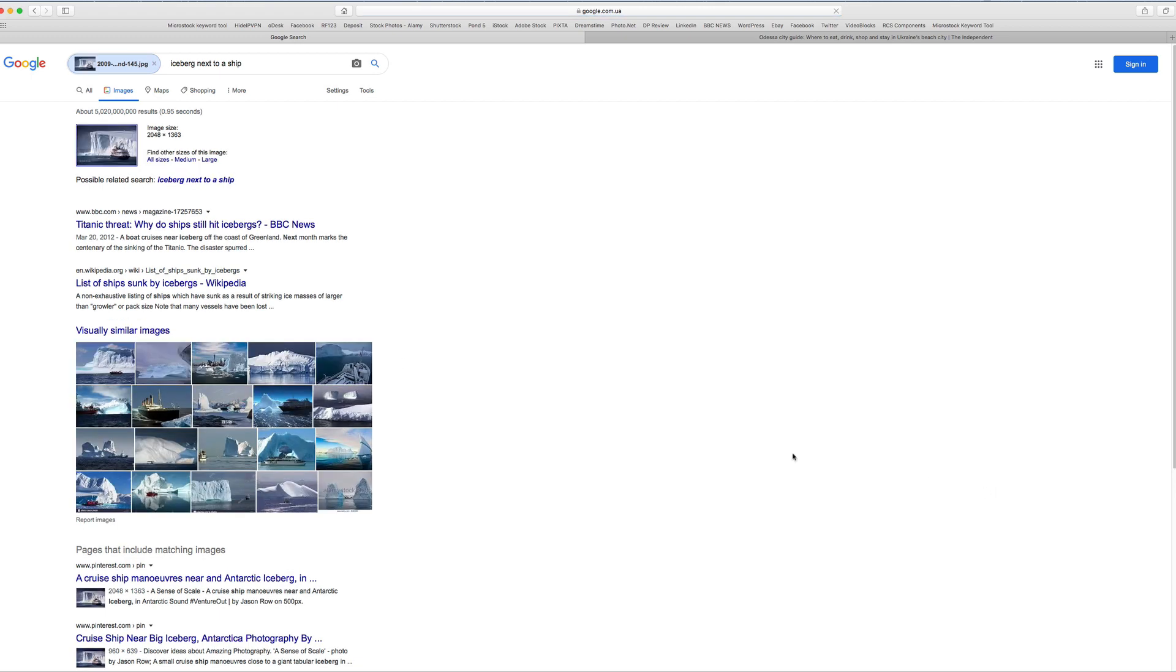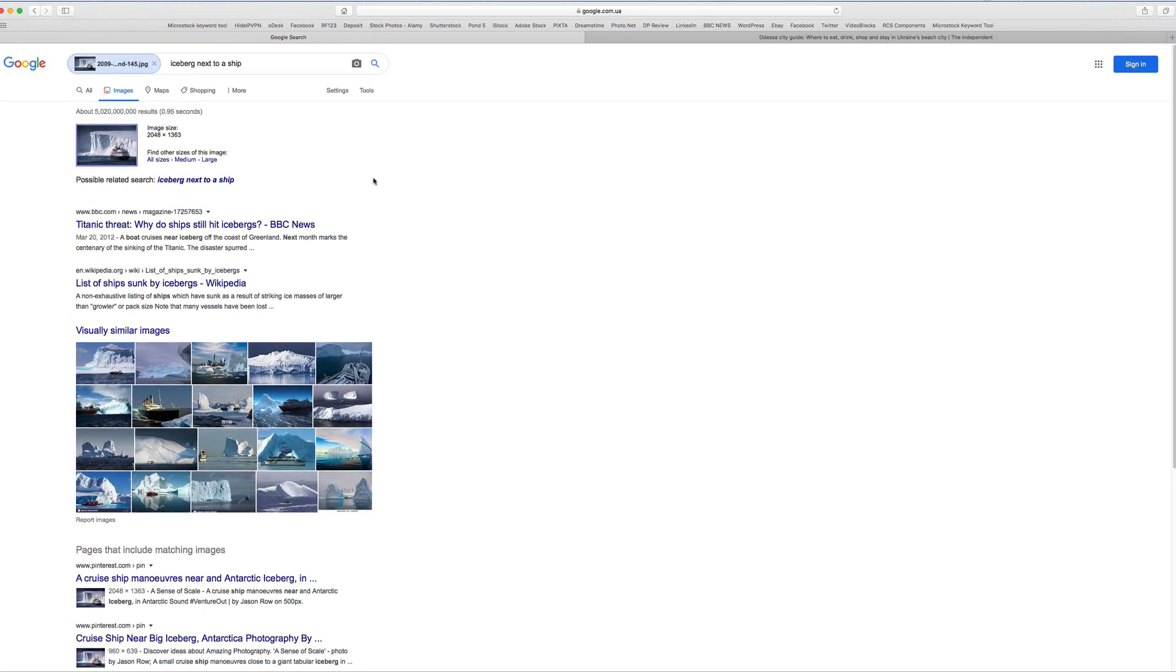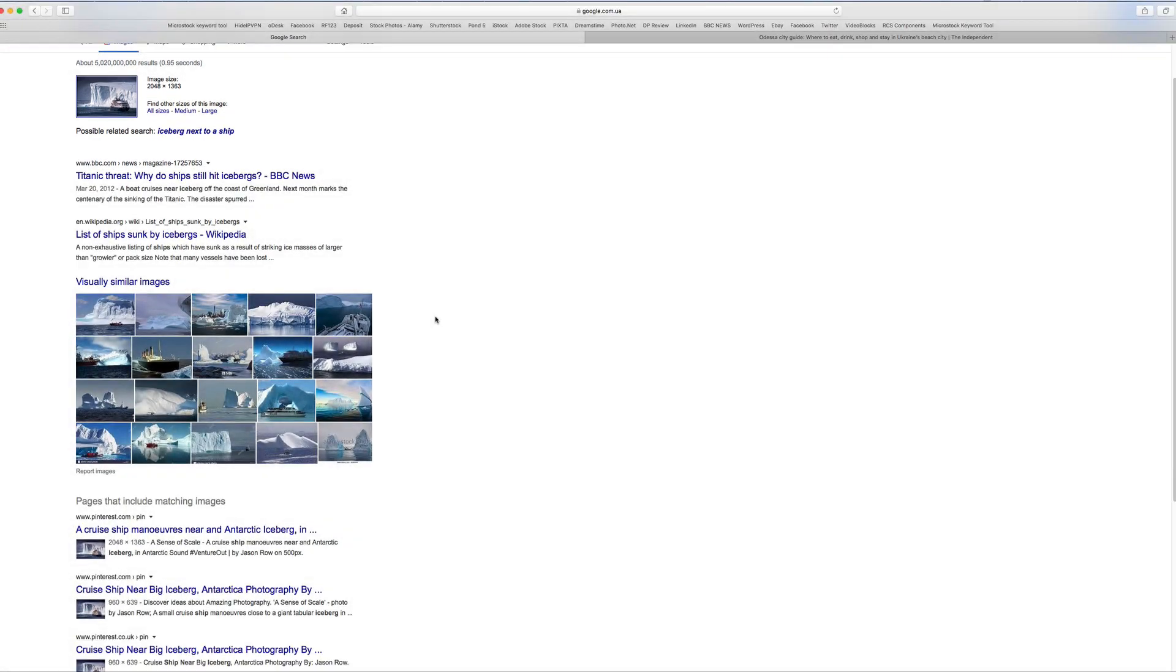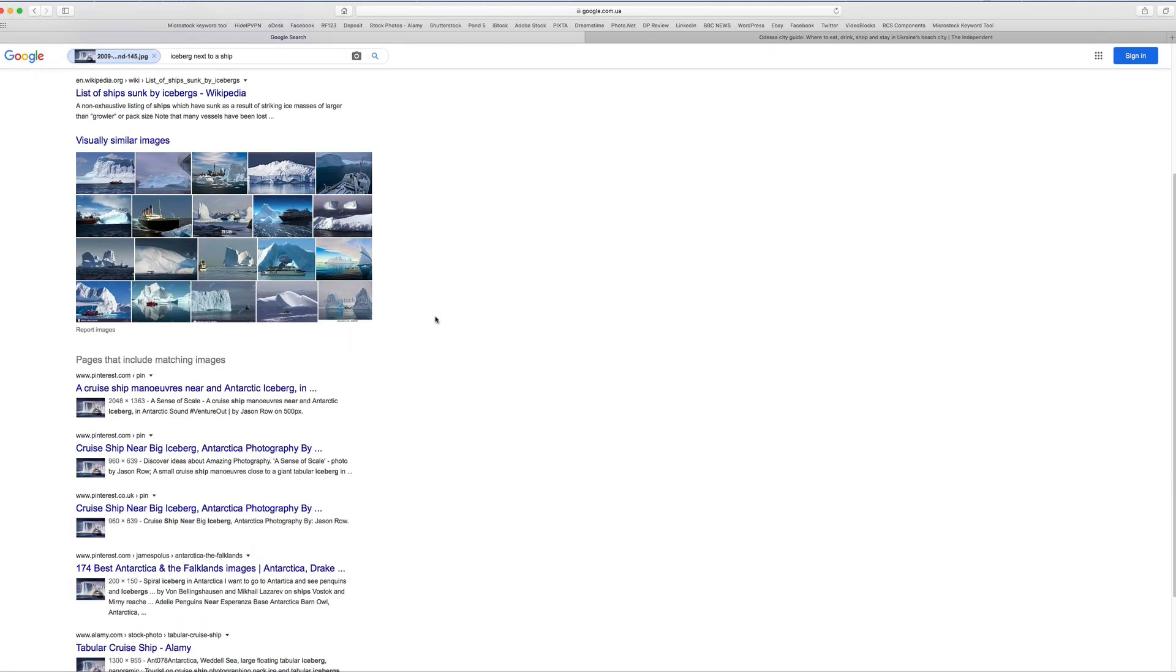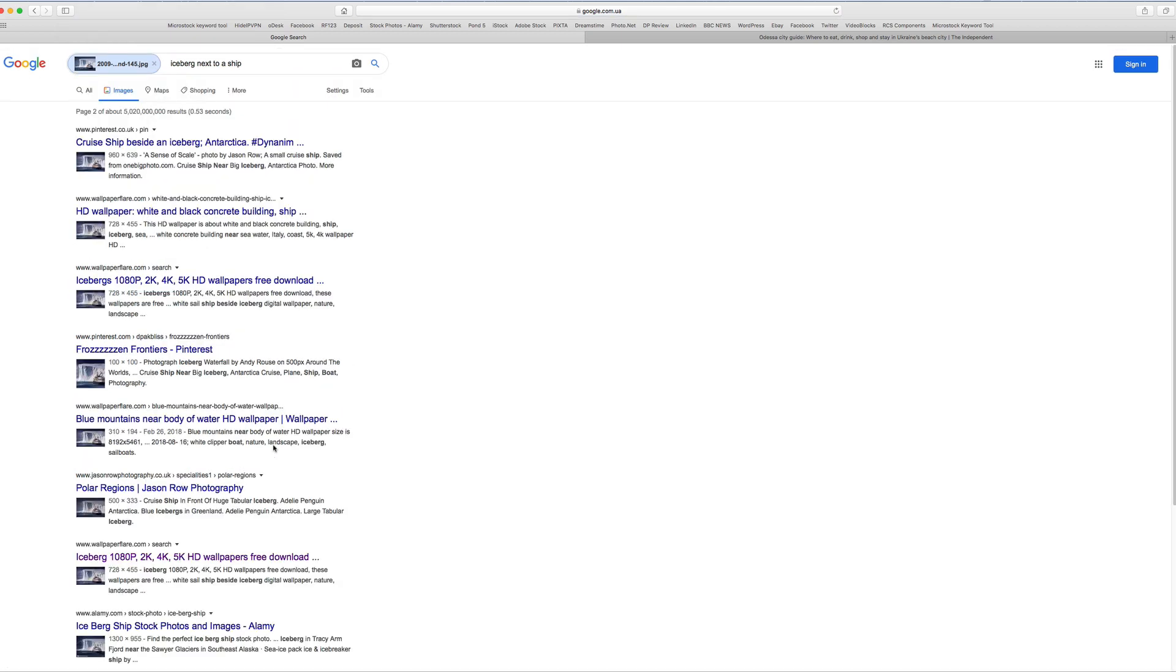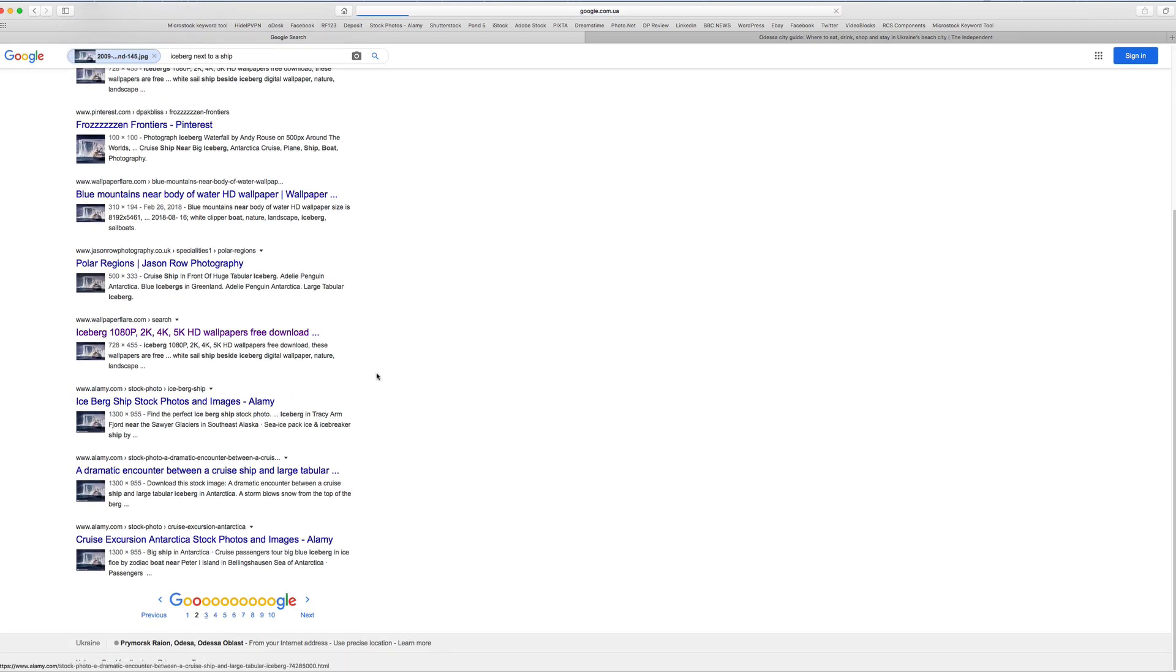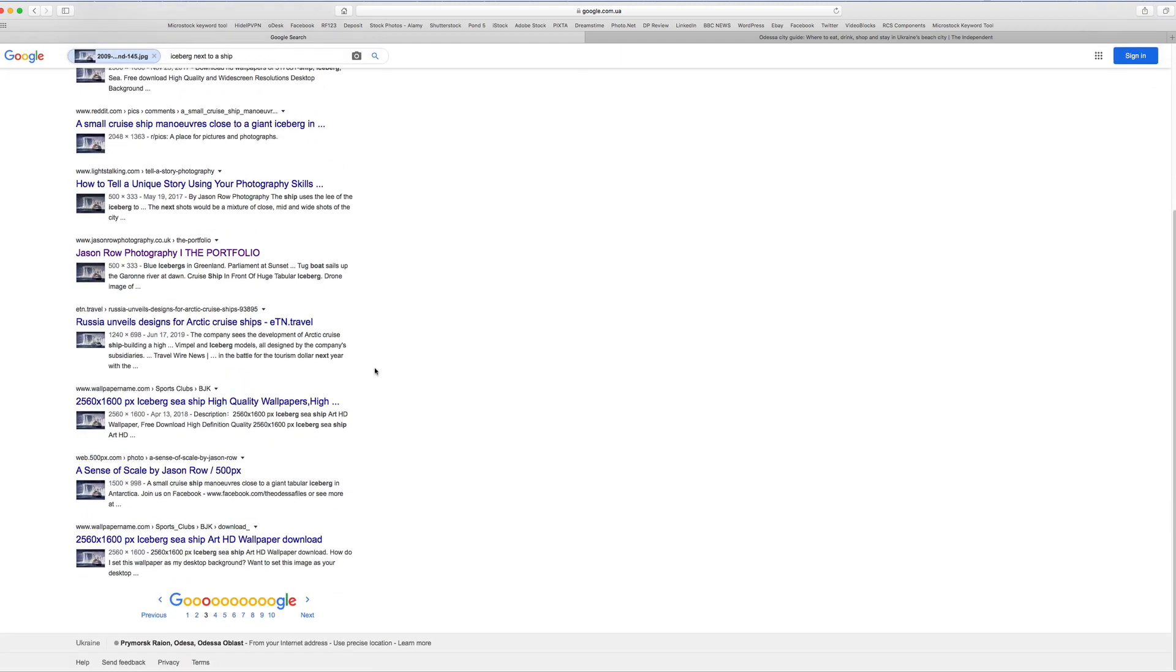Google will now try to identify what's in the image, as can be seen at the top here. It will show visually similar images, which is useful for photographers researching what to shoot. And lastly, by scrolling down we can see all the pages where Google has matched the image. As you can see, this particular image has been used hundreds of times.